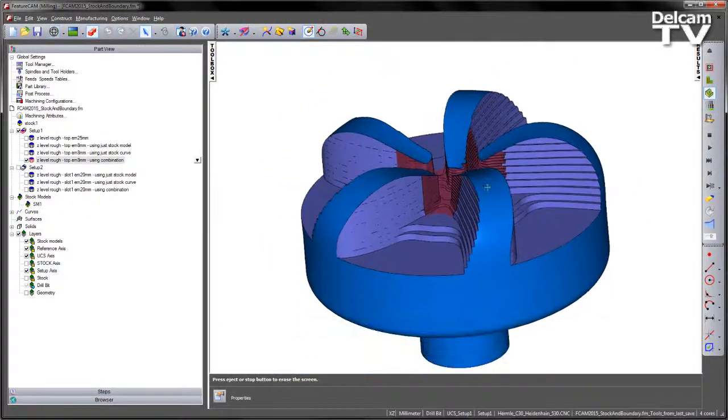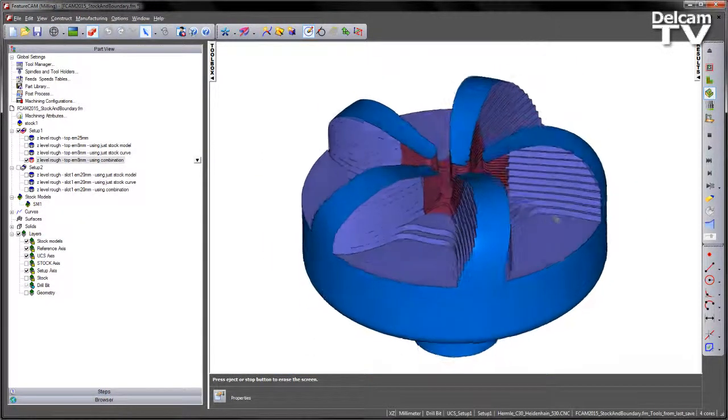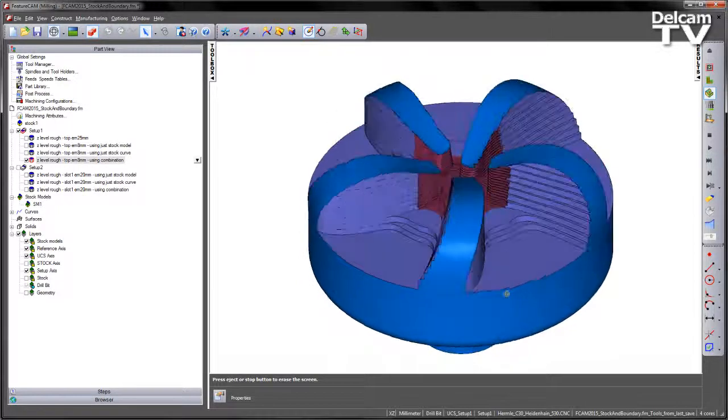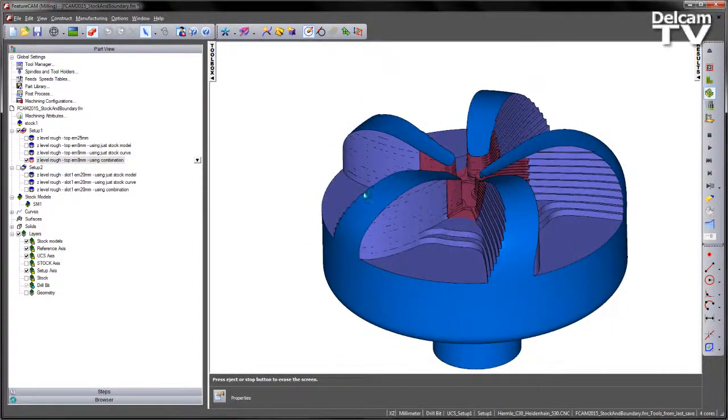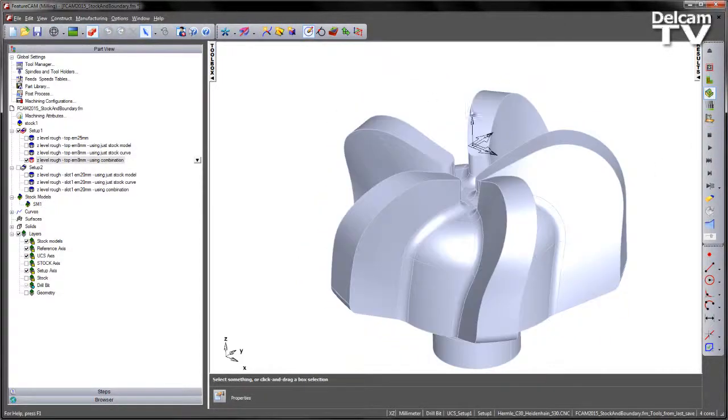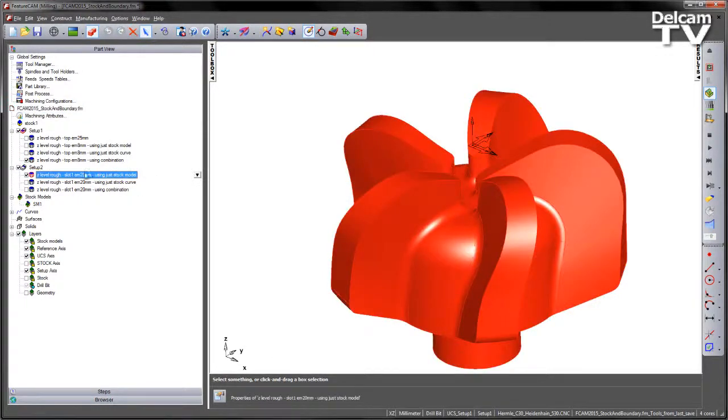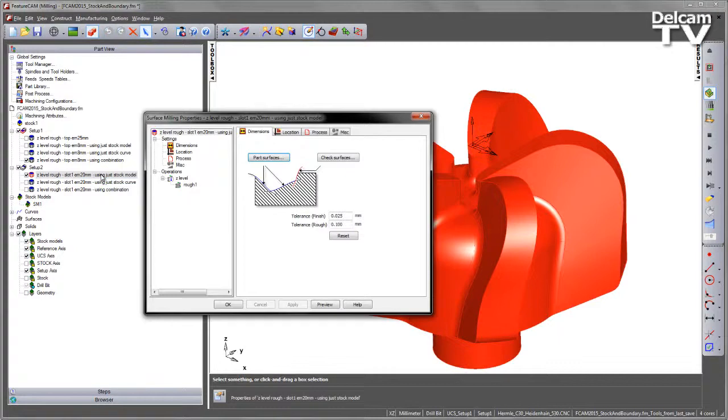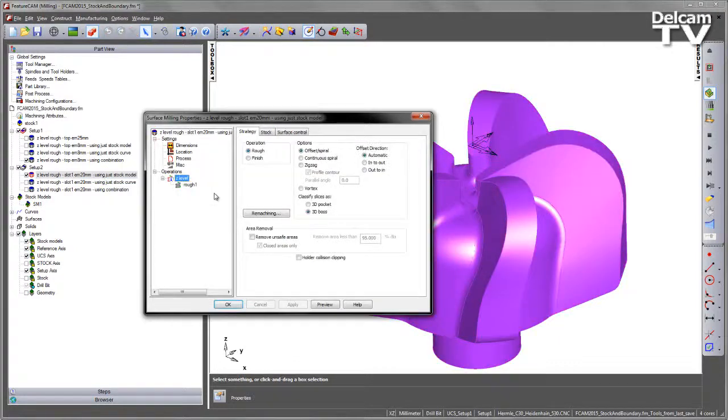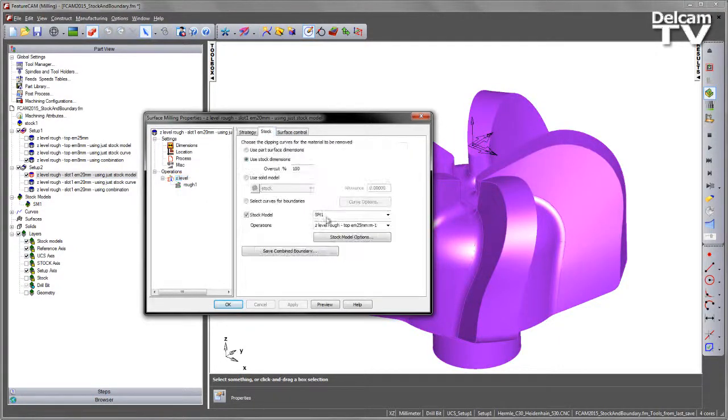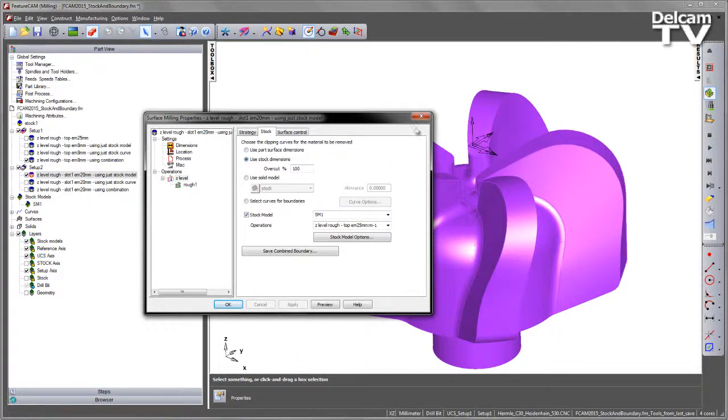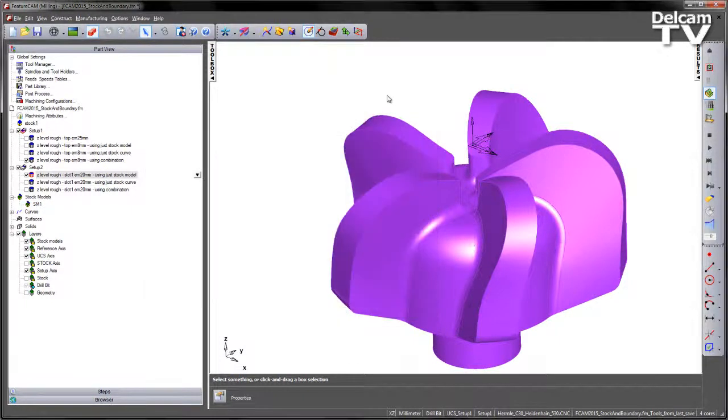So this can also work in multi-axis orientations 3 plus 2 and that's what that second setup highlights. So you can see we've got a second setup here. If I turn on the first one this is using the stock model so again if I go to the Z level, go to the stock you can see this is referencing the stock model and using the default functionality.